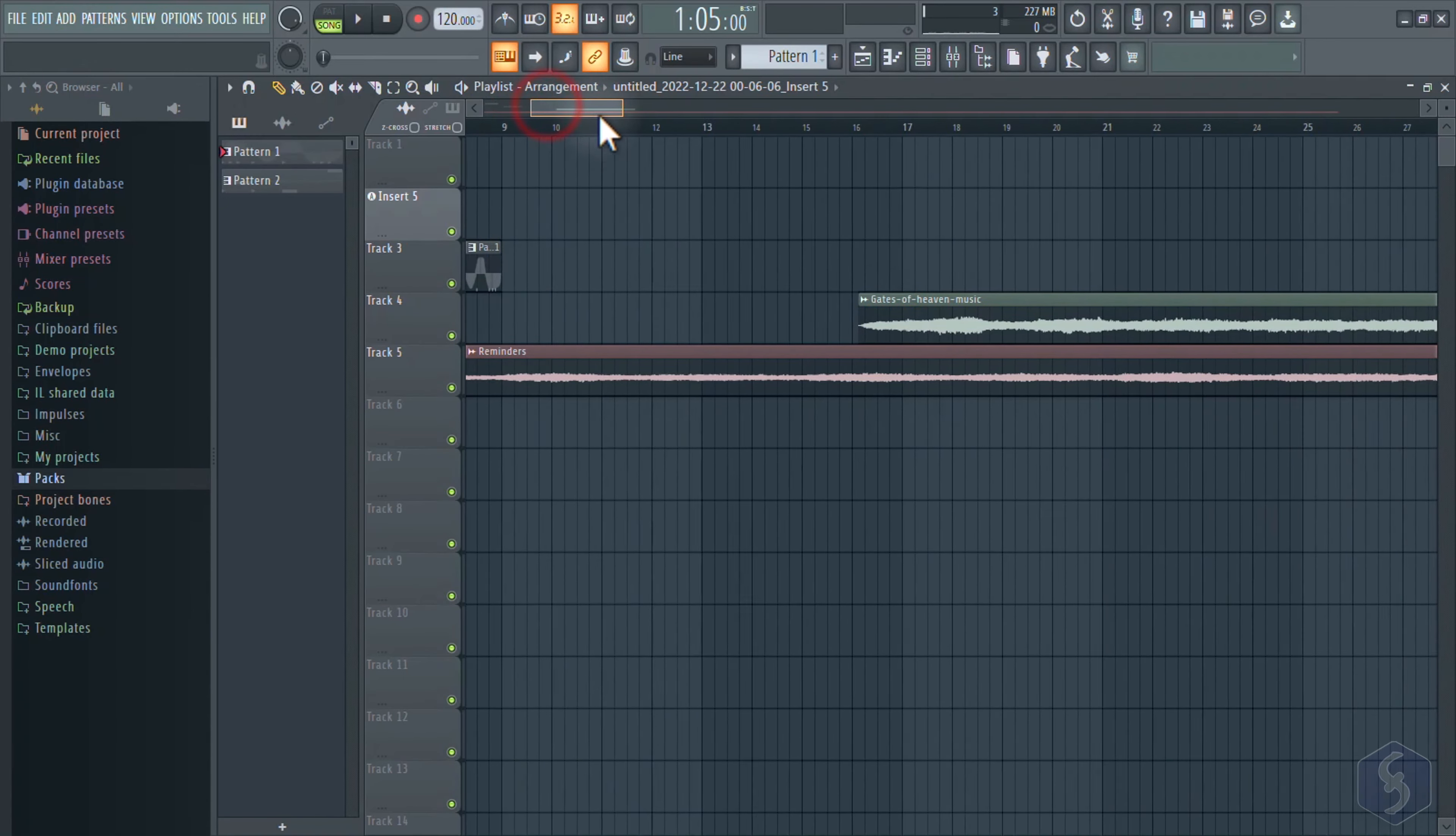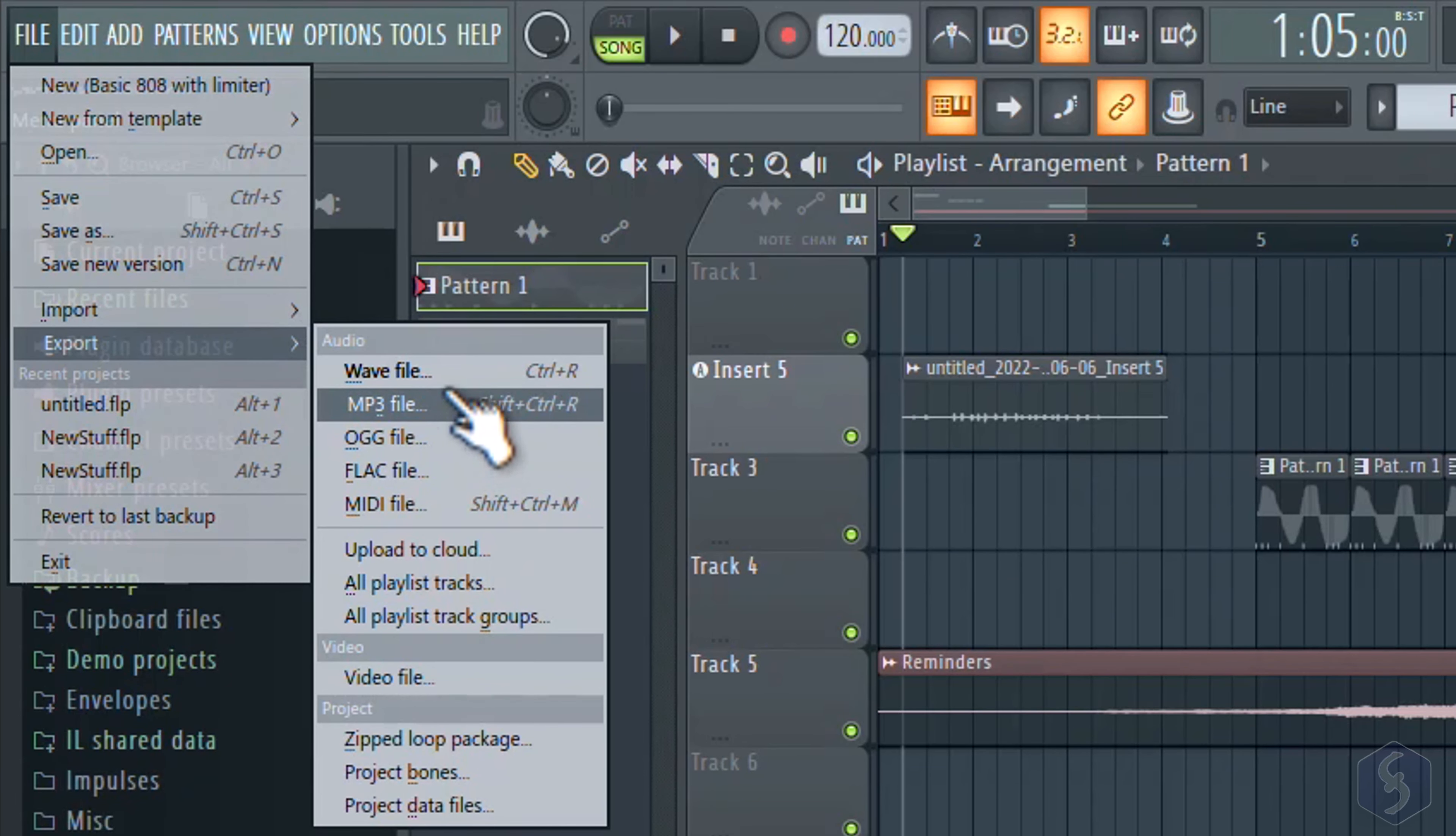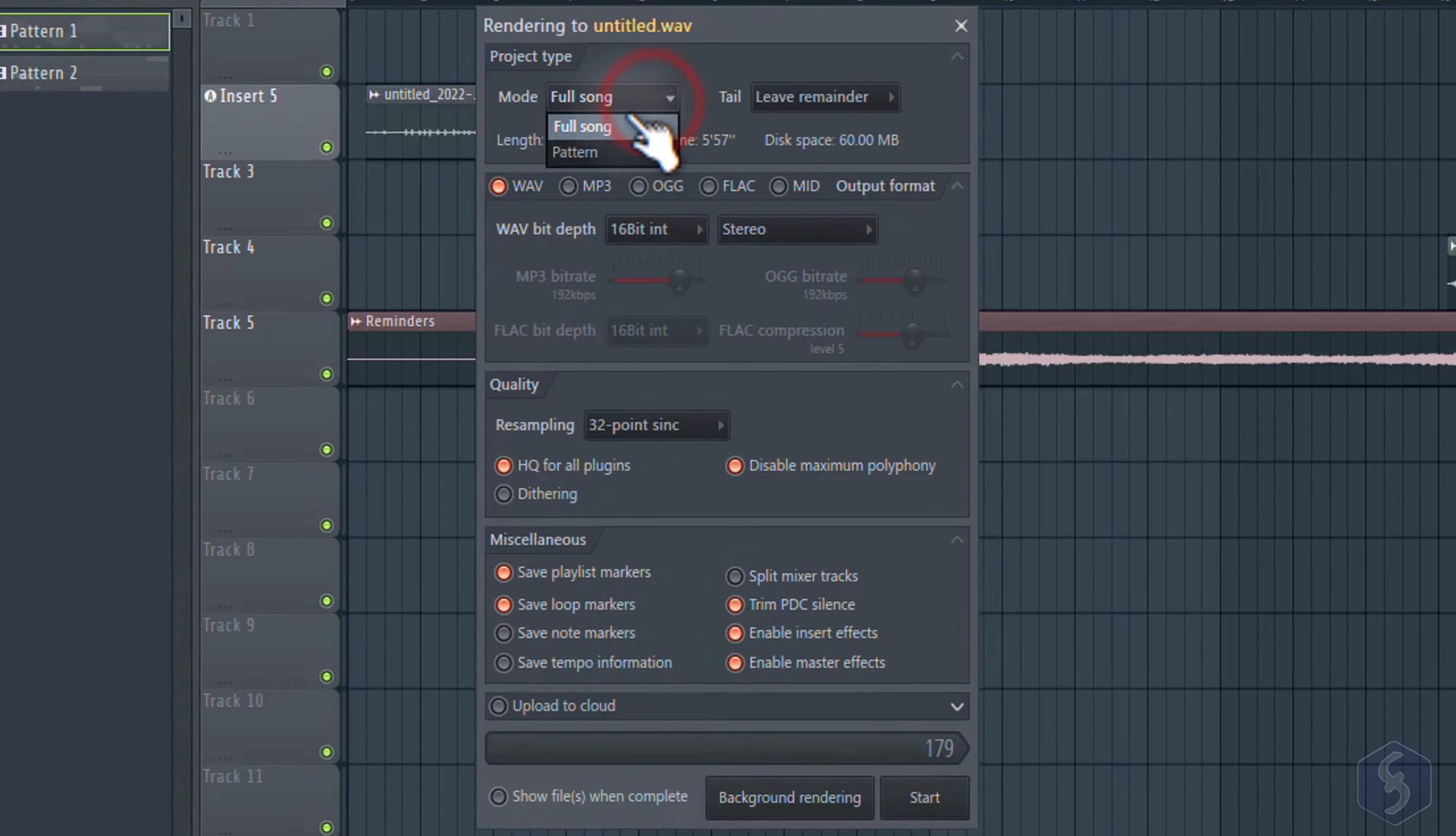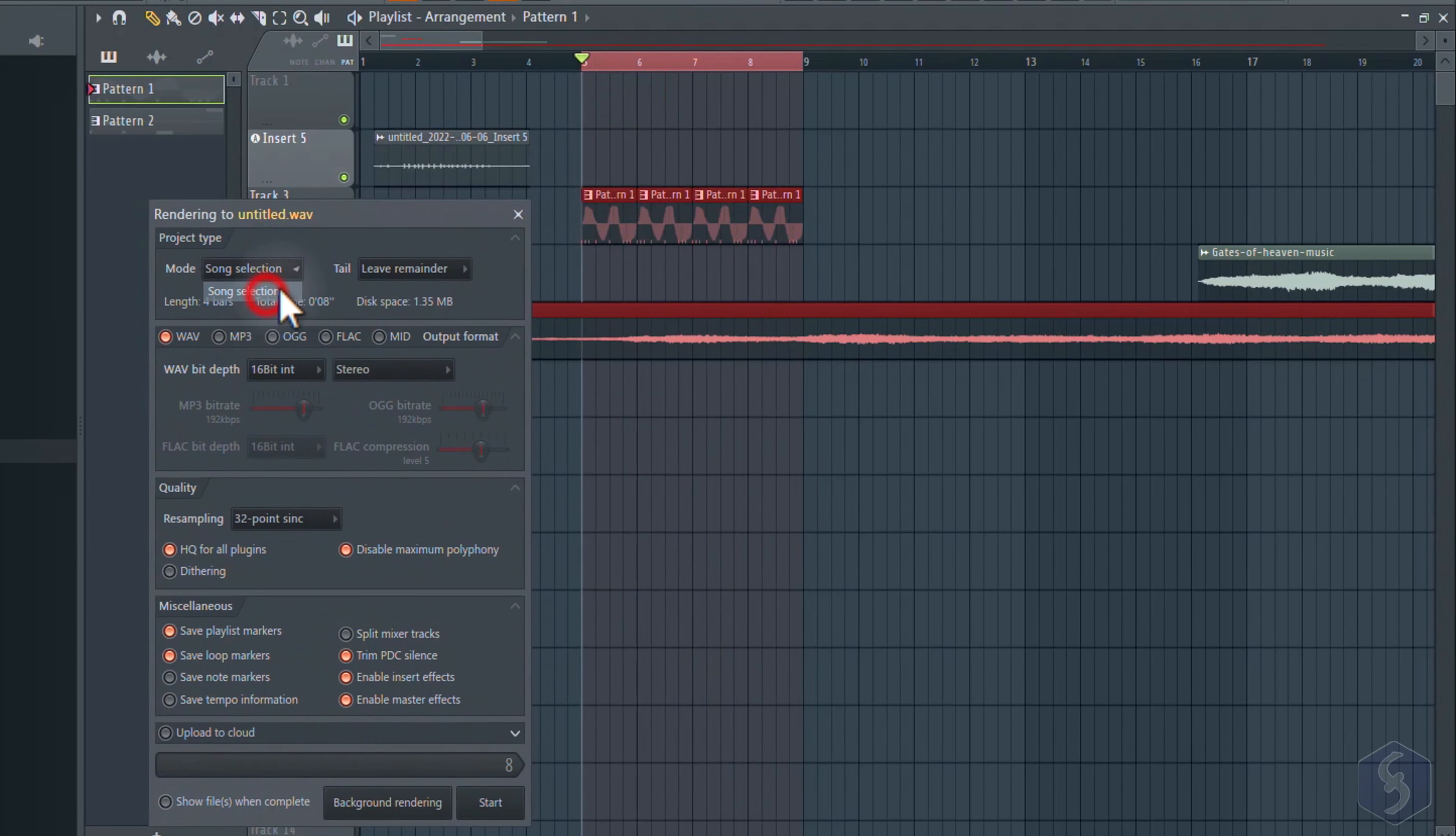To save the project, use CTRL and S, saving it as a .flp file. You may not be able to save it if you use a trial version. To export your playlist song, go to File, Export, and select the file format. Define file name, destination folder, and complete options including bit depth and quality. On Mode, select what to export. Selecting Full Song for the complete playlist content, Pattern for the current pattern selected, or Song selection to export the playlist content within the selected red region you have. Click on Start to export.